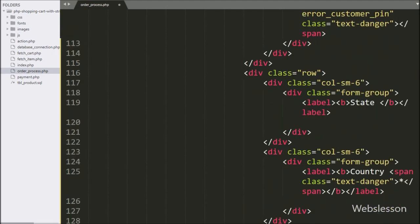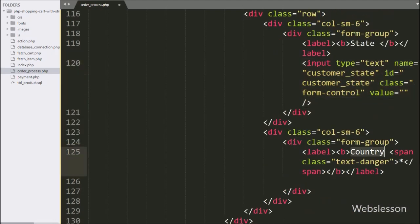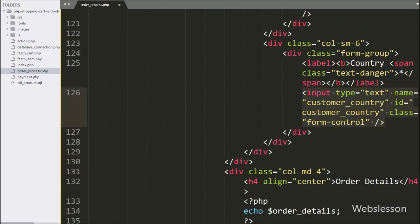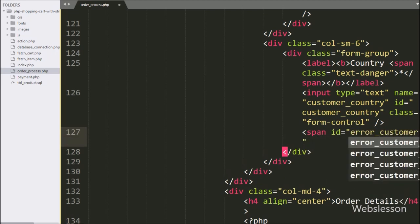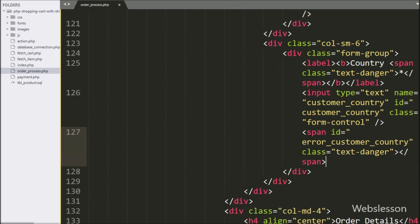For entering customer state details, here we have written an input of type text with name equal to customer_state and id equal to customer_state. For entering customer country details, here we have written an input of type text with name equal to customer_country and id equal to customer_country. Below the country field, we have written a span tag with id equal to error_customer_country — it will display validation error for the country text box.